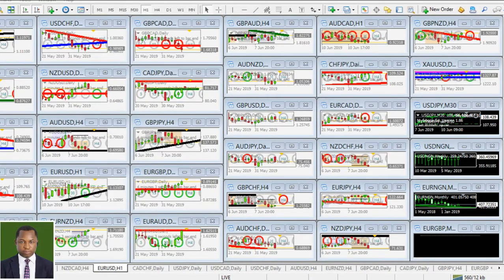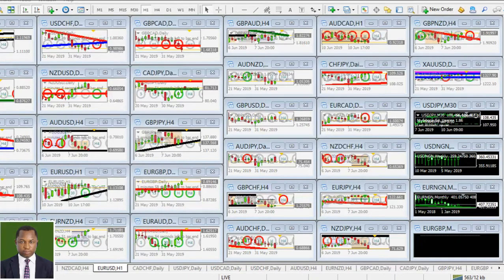Hello everybody, welcome to this live session. I believe you can hear my voice and you can see my screen at your end. While the bank holiday is now over, we expect market momentum and market volatility to return to normal beginning from tomorrow. As the market is closing for today, we expect to see better price action from tomorrow.